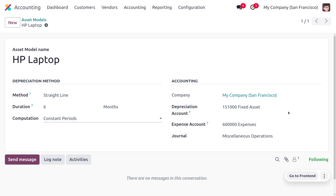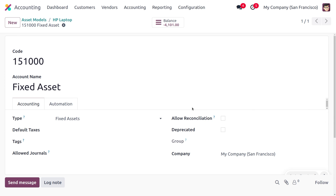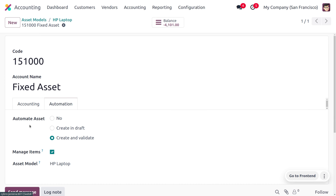While working with the depreciation account, we can also manage its automation. Under the automation tab, you can see options for asset creation. When set to 'Create in Draft', the automation will place the asset in draft state when a bill is validated. When set to 'Create and Validate', confirming the bill will create the asset and set it directly to a running state.